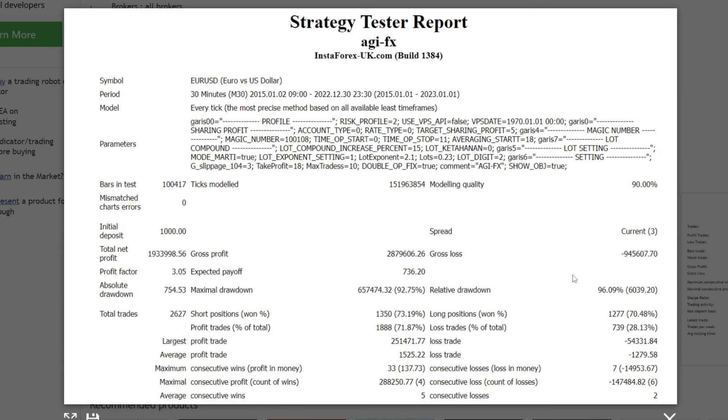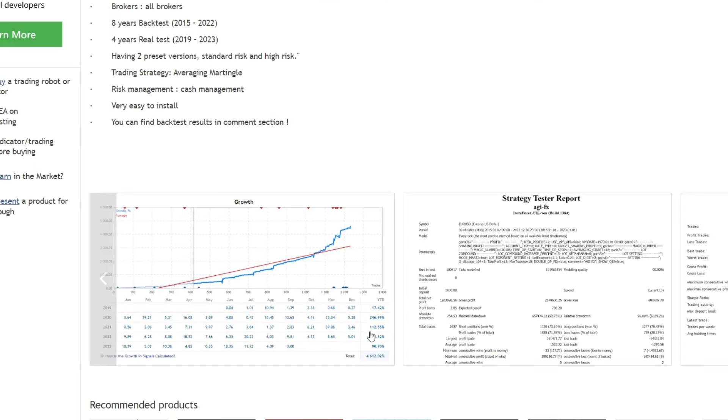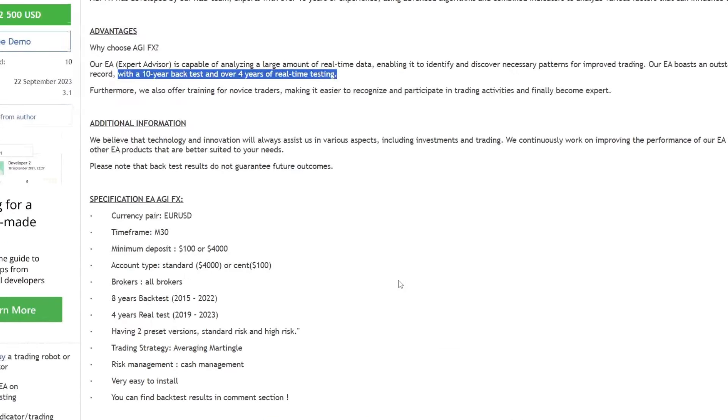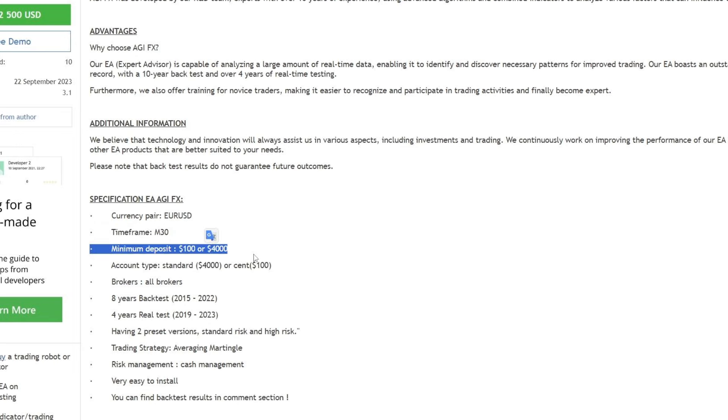However, the forward test results from 2019 prove that this expert advisor is able to survive and provide profits every month. The recommendation is to run this expert advisor on the Euro-USD pair with a time frame of 30 minutes. The minimum recommended capital is from $1,000 to $4,000.